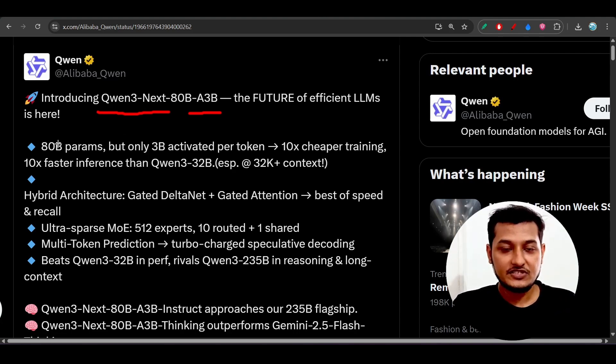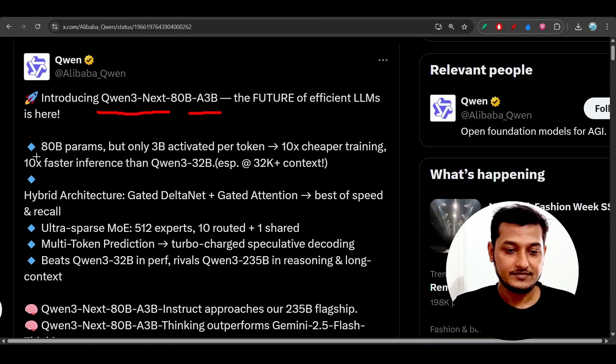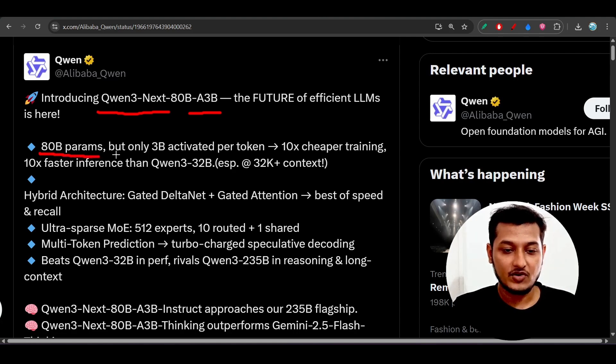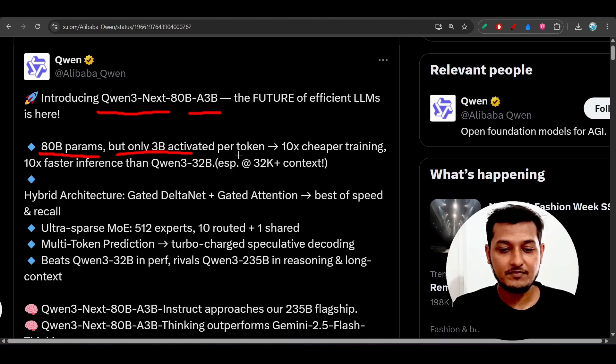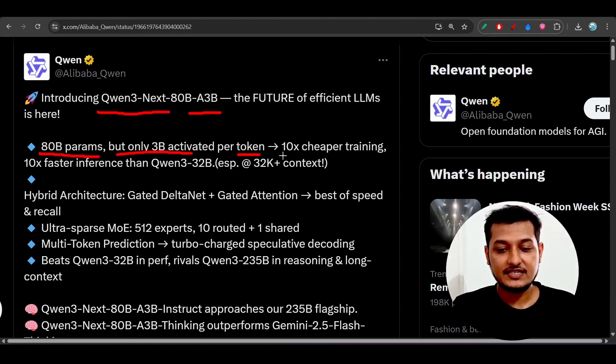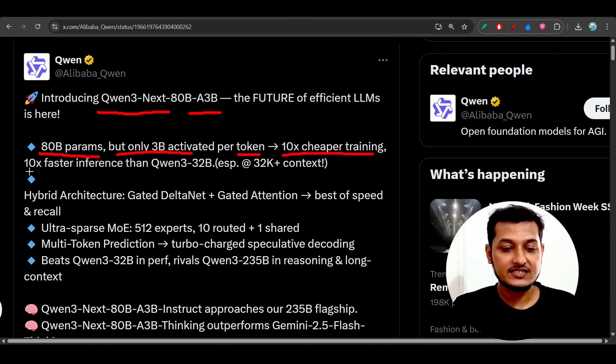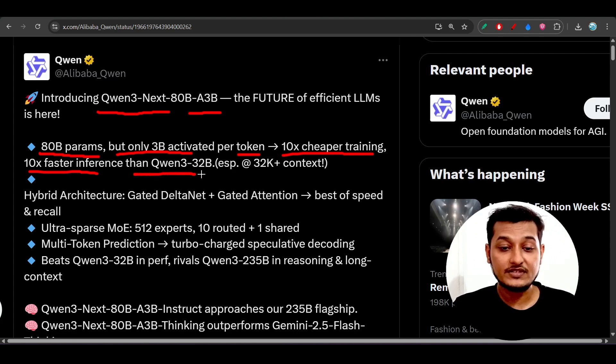First, let's see what are the features they have included here. Now you see an 80 billion parameter model but only 3 billion activated per token, and that means 10x cheaper training and 10x faster inference than Qwen-3 32 billion.